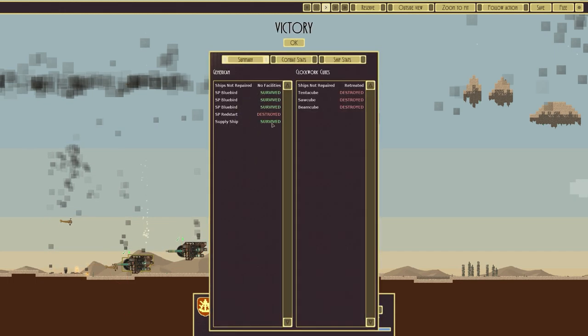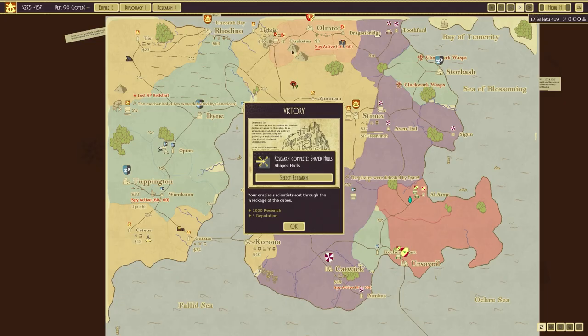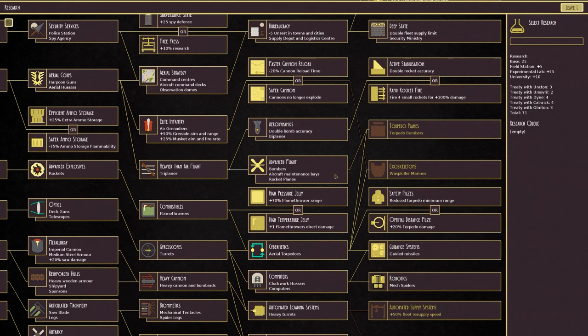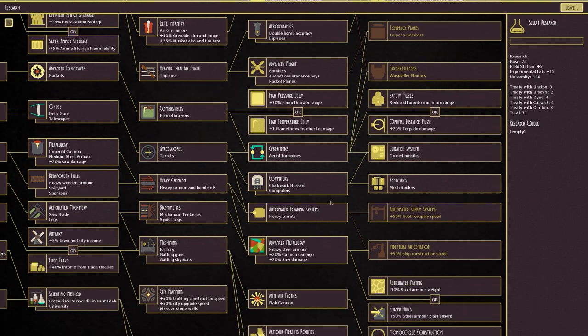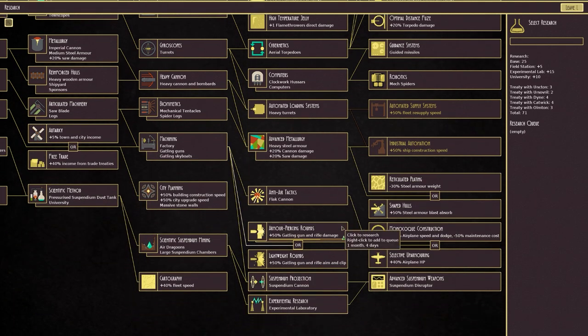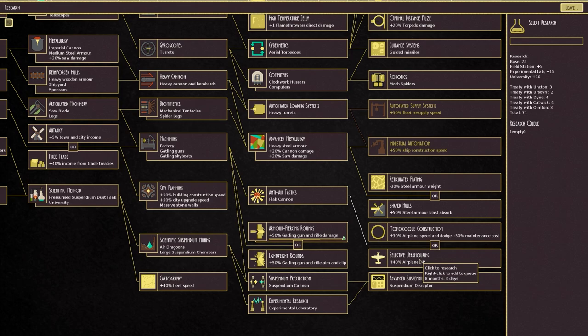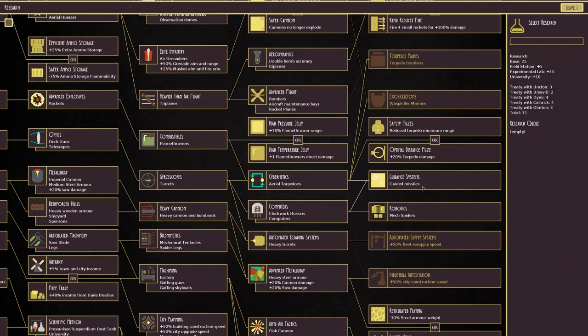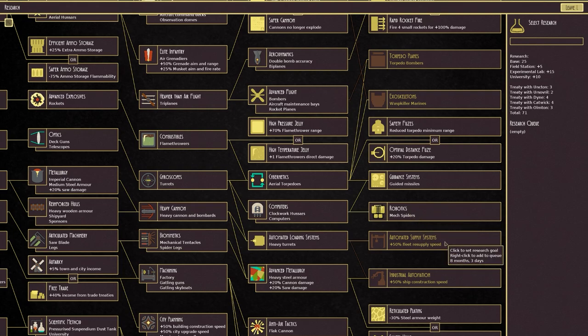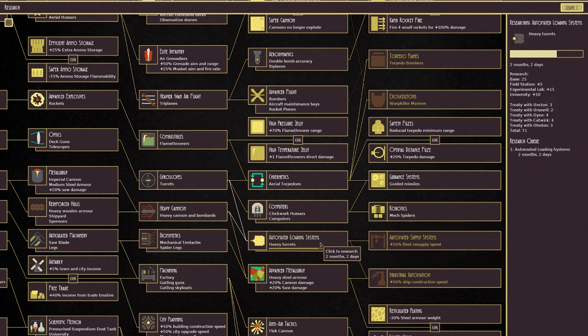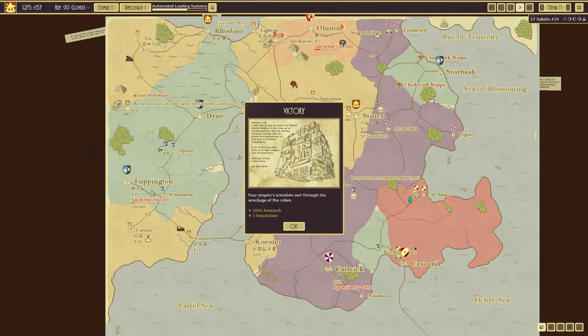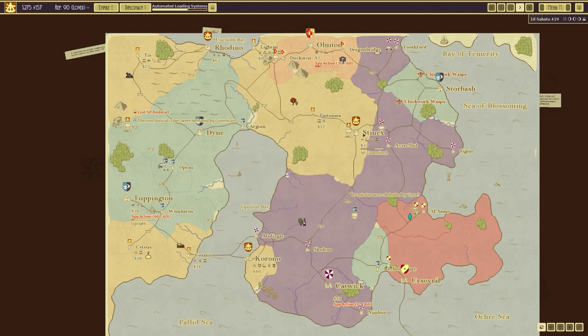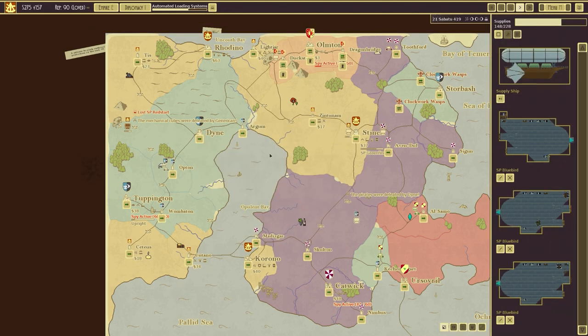Hmm. Extra airplane HP. Or actually dodge. Hmm. Heavy turrets to go for fleet. Resupply speed. Automated supply systems. And let's bring these back over. Here. How are we doing over there? Not too bad.